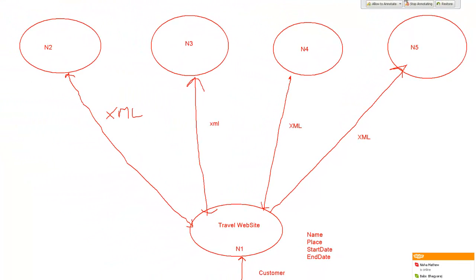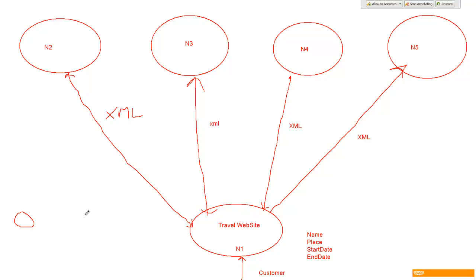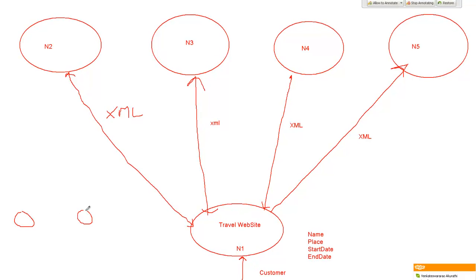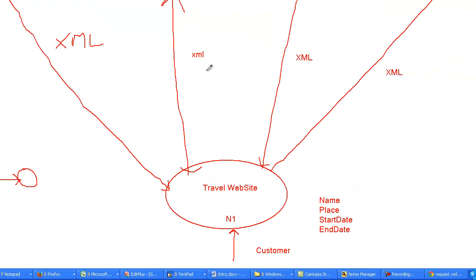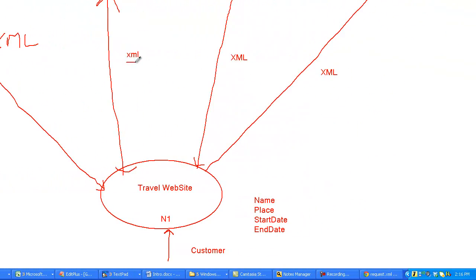The point to be noted here is that in the case of web services, there can be single node to single node communication, or single node to multiple nodes. In the earlier Citibank example, we saw that Citibank and HSBC Bank were communicating with each other — this was one node communicating to one node. But at times you have one node communicating to multiple nodes as well, and that also happens over XML documents. That is web service.